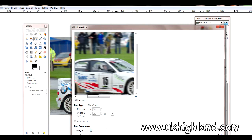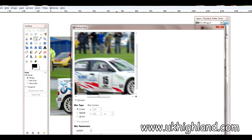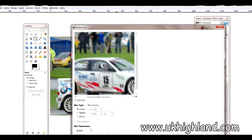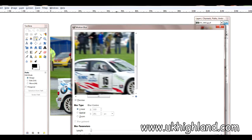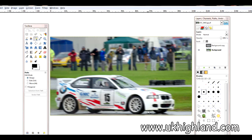I'm going to try and get the better angle on the blur. Okay, I'm happy with that and I'm going to press OK. Now you can see that a blur has been added to the background.